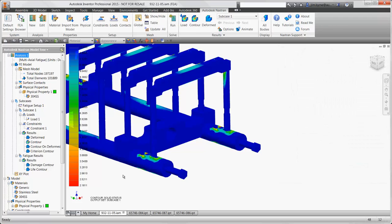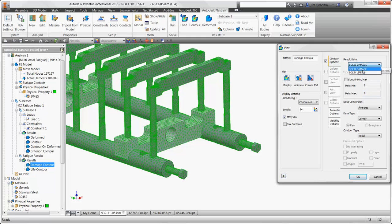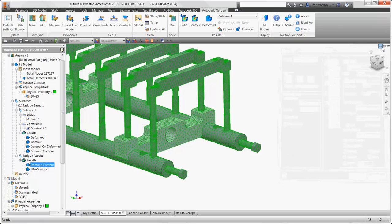Let's go back to the damage plot. Notice the amount of damage per load is zero. The life plot also displays infinite life. We have successfully improved the integrity of this design for its purpose without overbuilding the structure and wasting money on material costs.